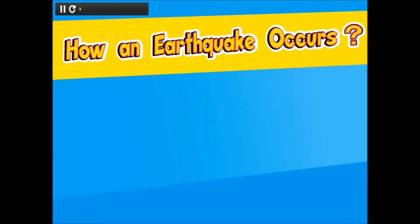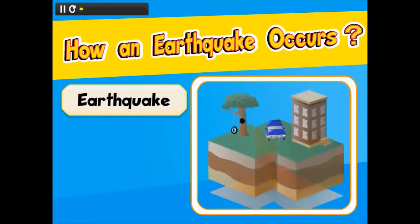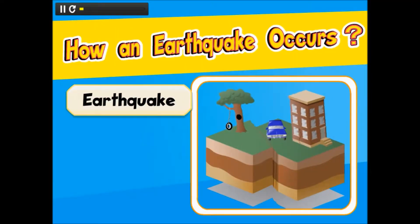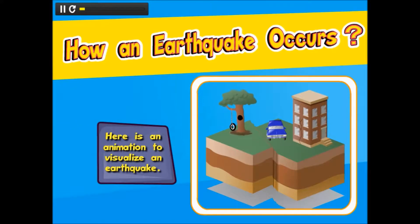How an earthquake occurs. Here is an animation to visualize an earthquake.